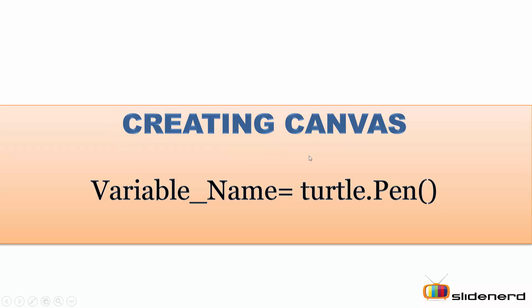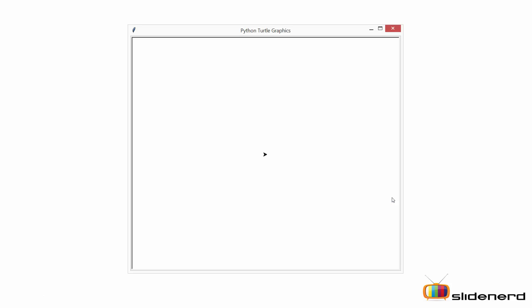Next you've got to create a canvas using the syntax: variable name, the assignment operator, turtle.pen function. By doing so, this graphic window will open up with an arrow which is normally called a turtle in Python.